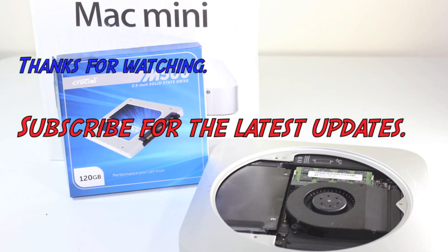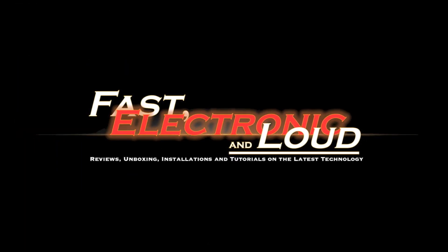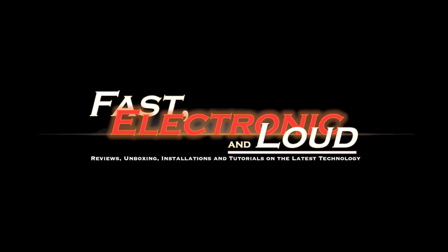Thanks for watching. Please subscribe. Fast, electronic, and loud. Fastest Mac Mini in the world.